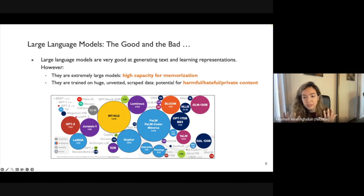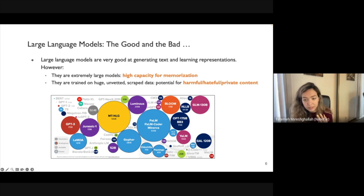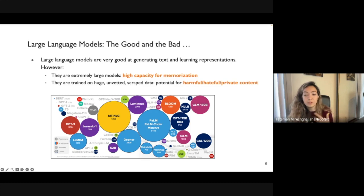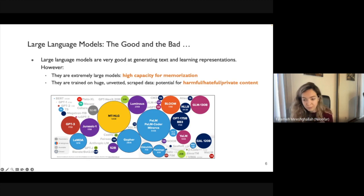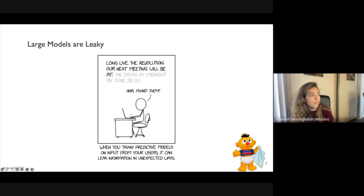When you couple high capacity for memorization with training on unvetted data, you get models that can memorize whatever is in the training data and regurgitate it — leaking private content, biased text, stereotypes, or hate speech. That's the main source of the problems we'll discuss. Our main focus today is the privacy aspect and data leakage, though all of this extends to other unanticipated behaviors.